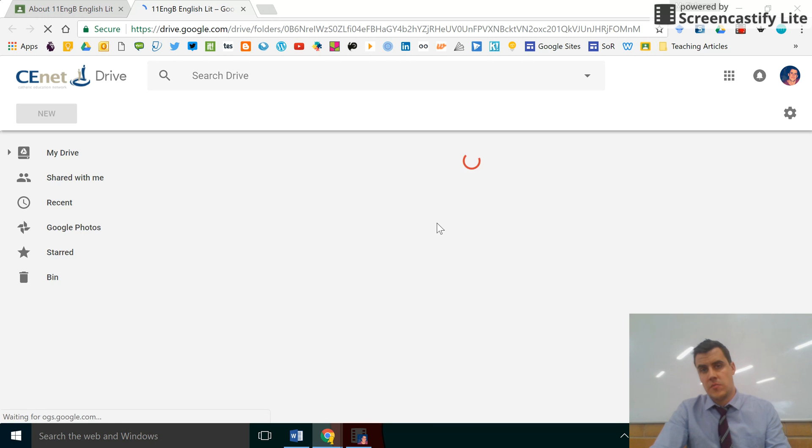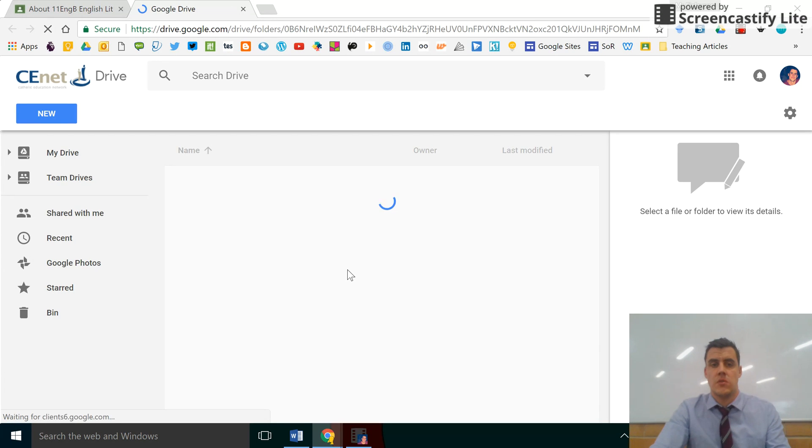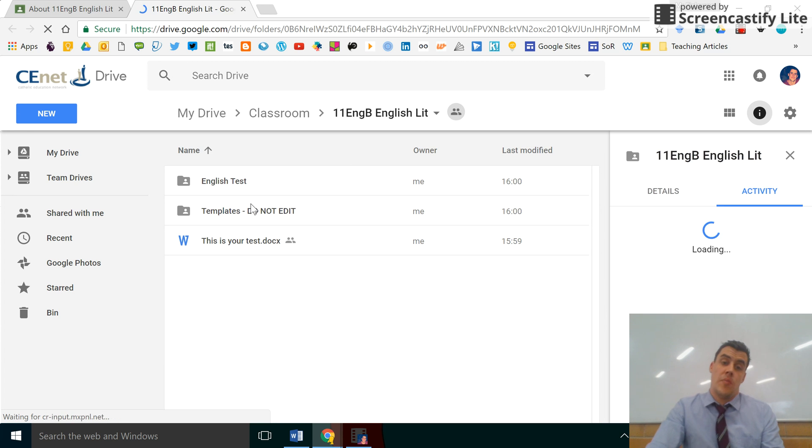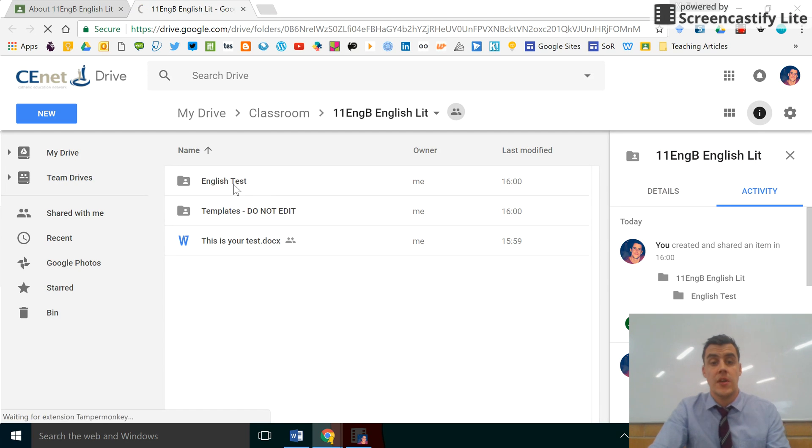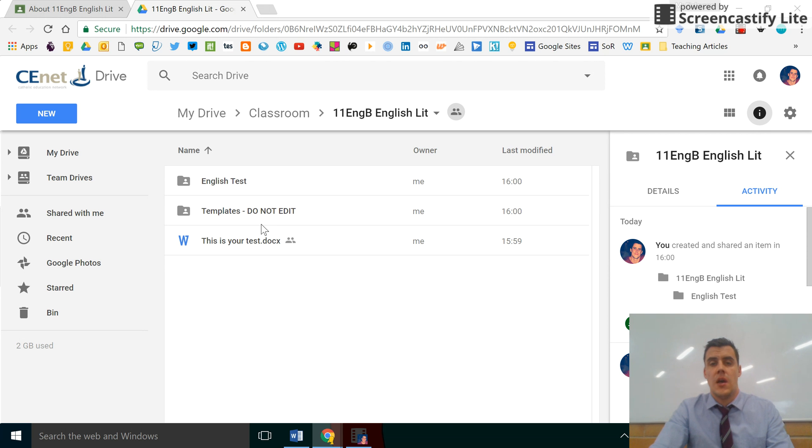This is my test classroom so there's absolutely nothing in here, but this would be populated with all of the folders, collective works and assignments of your students, and any worksheets that you sent to your students.